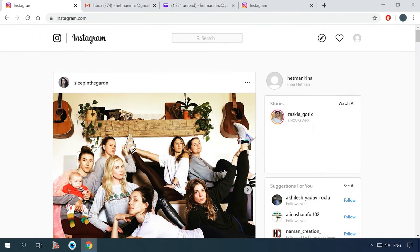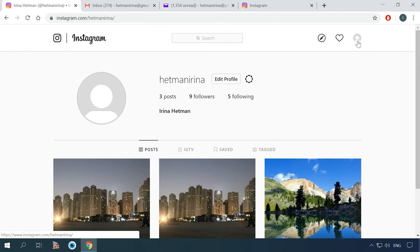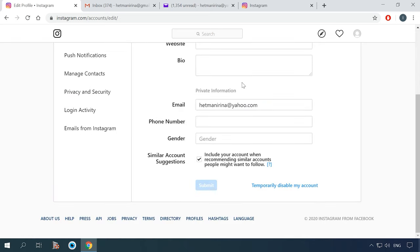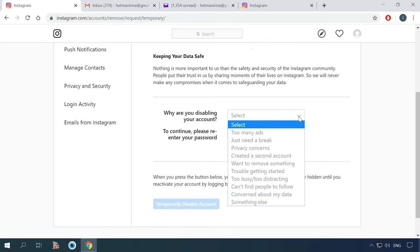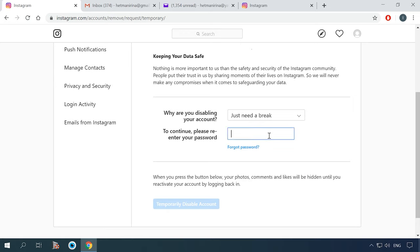The easiest way to do it is from a computer. Open your page and click Edit Profile. Then click the line 'Temporarily disable my account' below. In the next window, you will have to give the reason why you decided to disable your account, and then enter the account password to confirm the start of the blocking process. Finally, click the button 'Temporarily disable account.' A serious advantage of this method is that the account gets enabled again as soon as you sign in from the app.